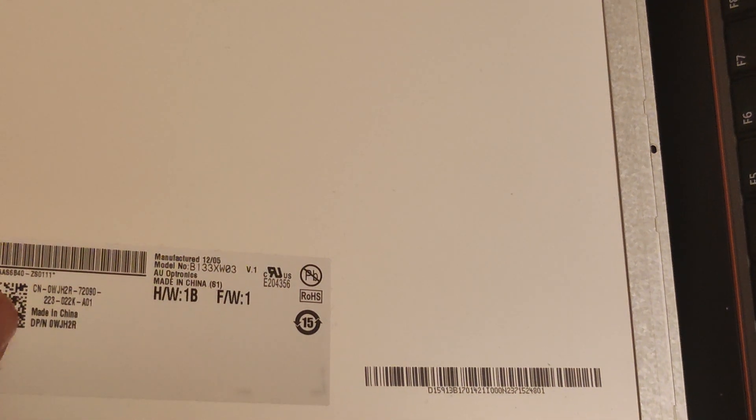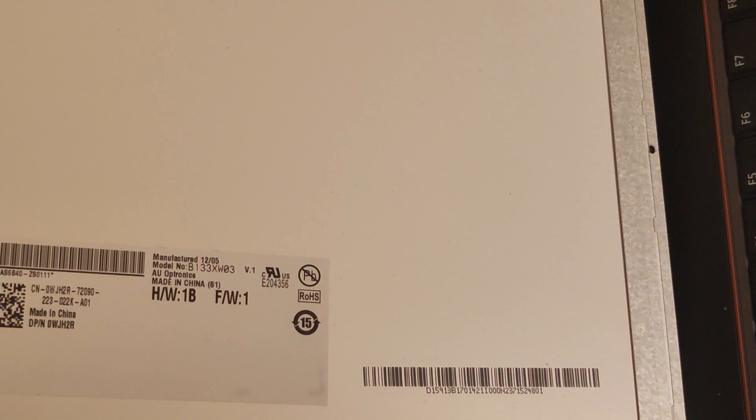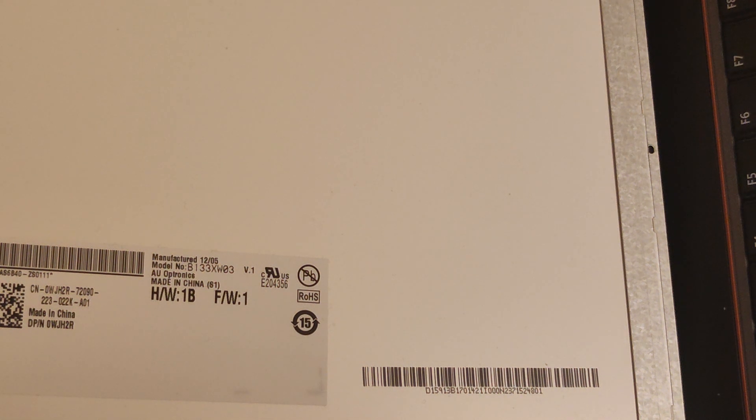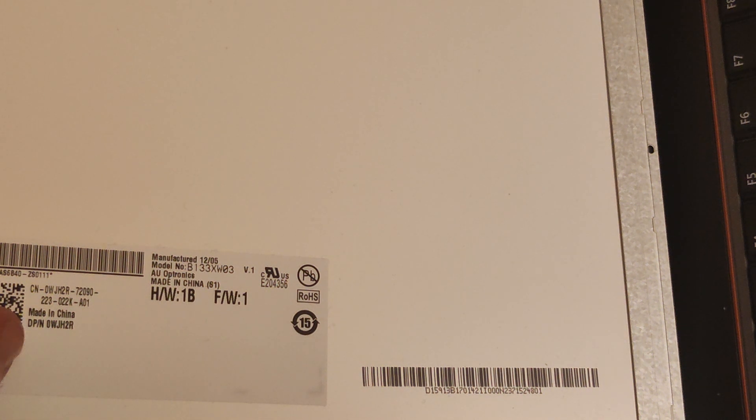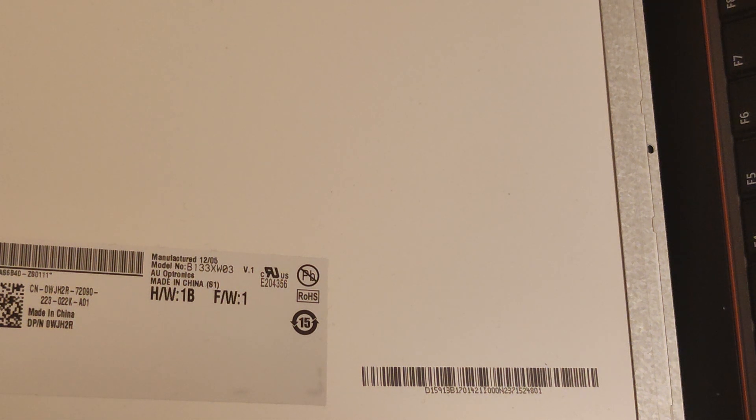Or you might even try over here, we've got some numbers. DP slash N 0WJH2R.